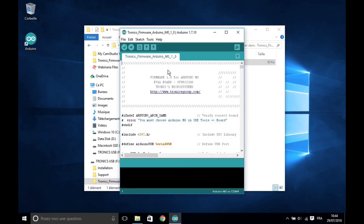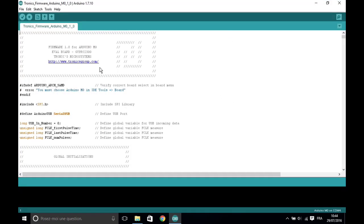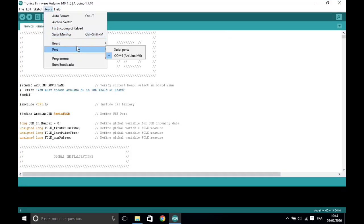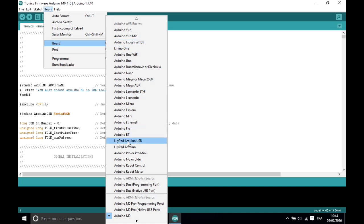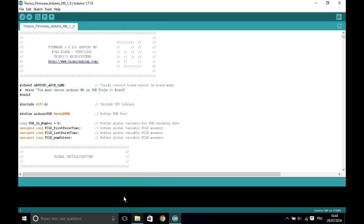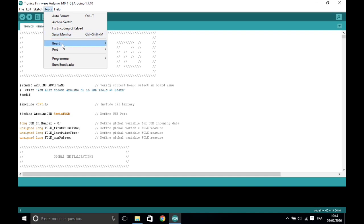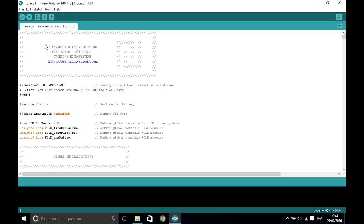Connect the Arduino board to the computer using the USB cable. Select M0 board, then select the serial port number. Click on the upload button.